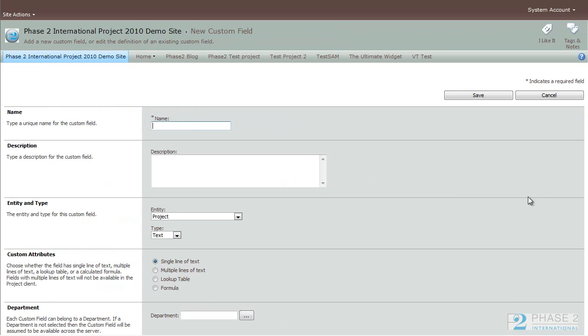In the New Field Creation dialog, you have many different options here. First is the Name, and you can add a description if you choose.